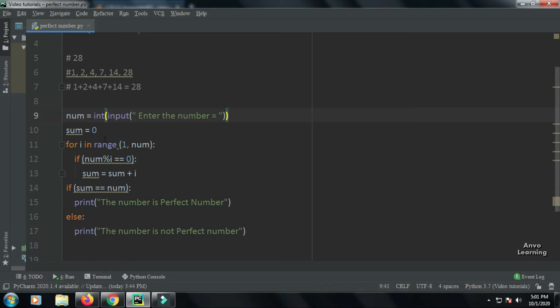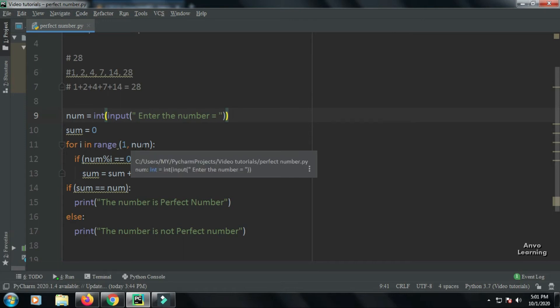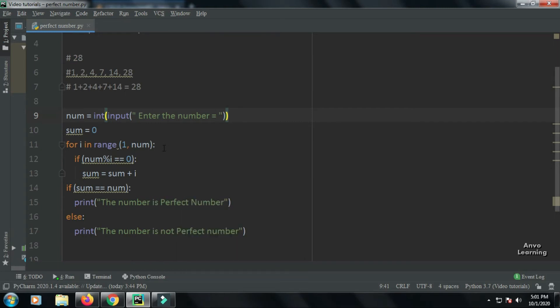for i in range(1, num). Here we are taking the first variable as 1 because 0 cannot be a divisor. We are going until the term num. We are not using num + 1 because we want to go until the previous term. That is, if the input is 28, we want to go to 27. That's why we have given num here.